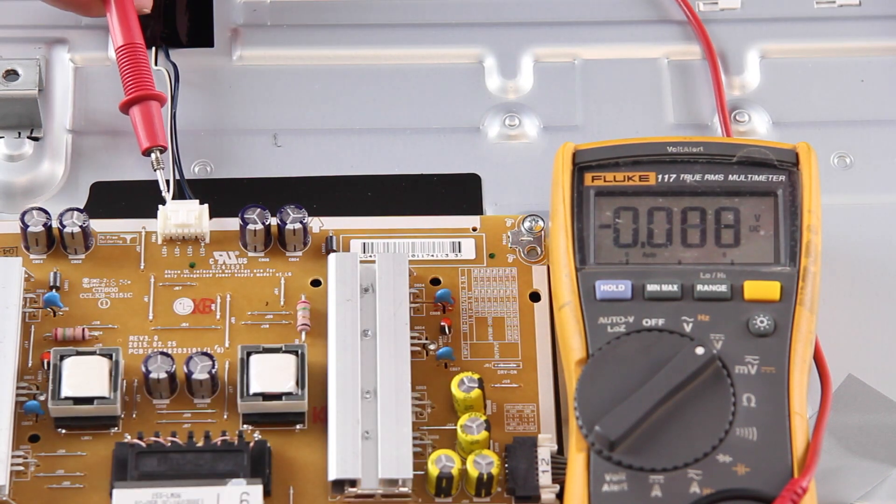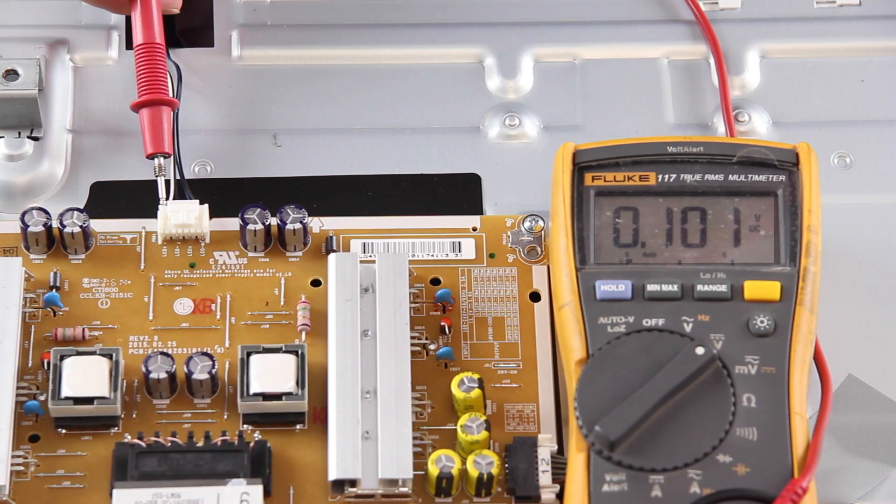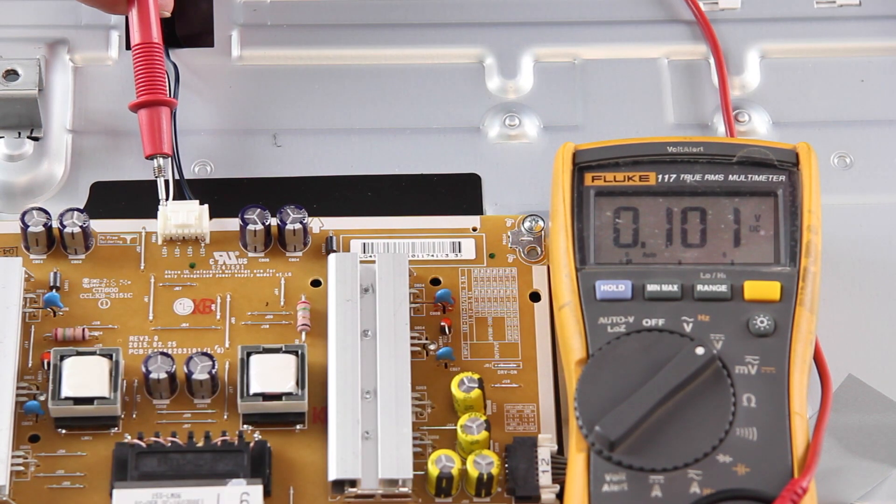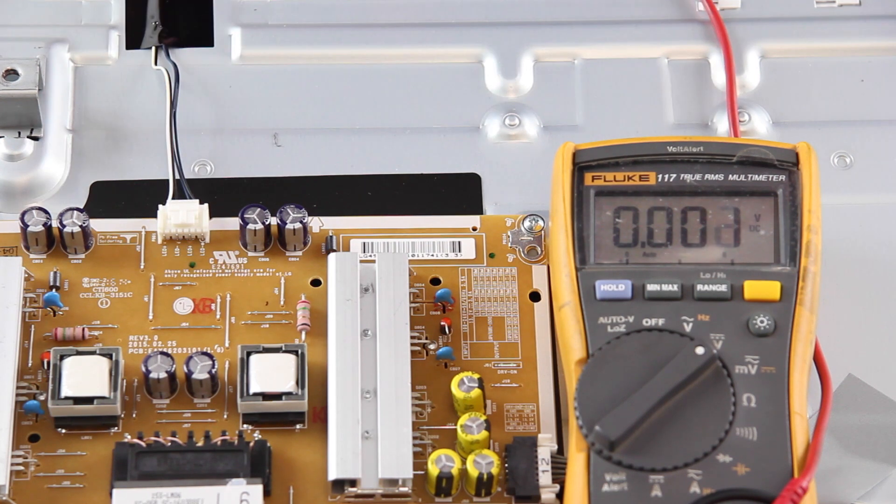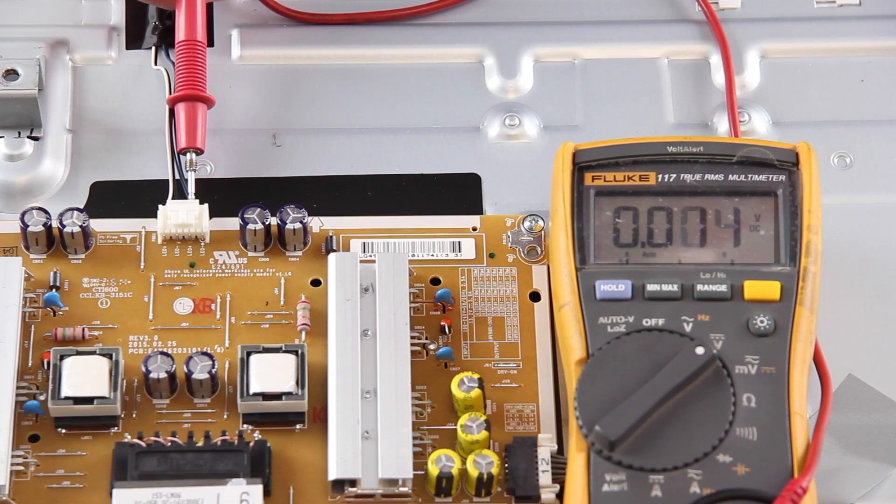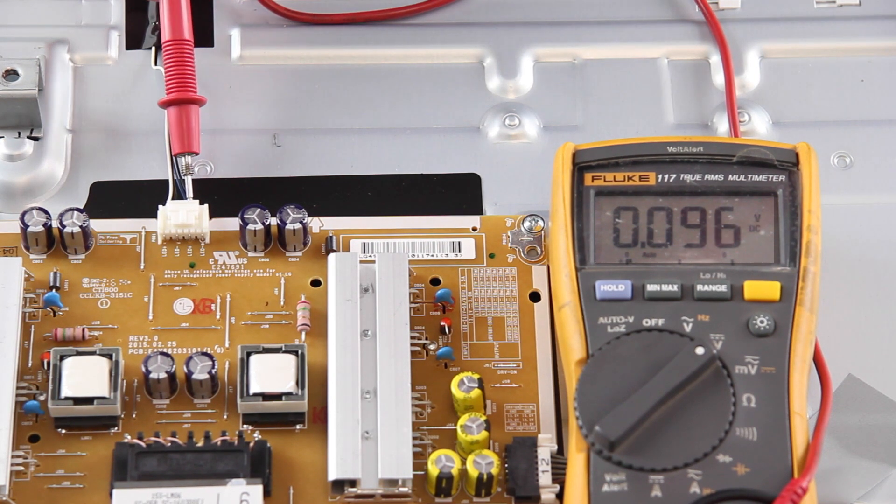If I test the points and get voltages that are closer to zero, we will need to continue troubleshooting to see if the problem is the power supply board or the LEDs.